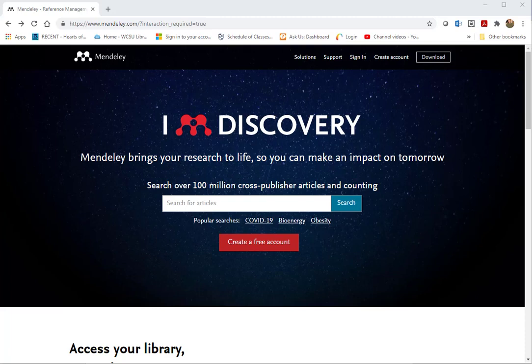This video is about a tool called Mendeley. Mendeley is a free citation management tool. When you have assignments that require the use of resources such as books, journal articles, and online web resources, you often need to cite the work.